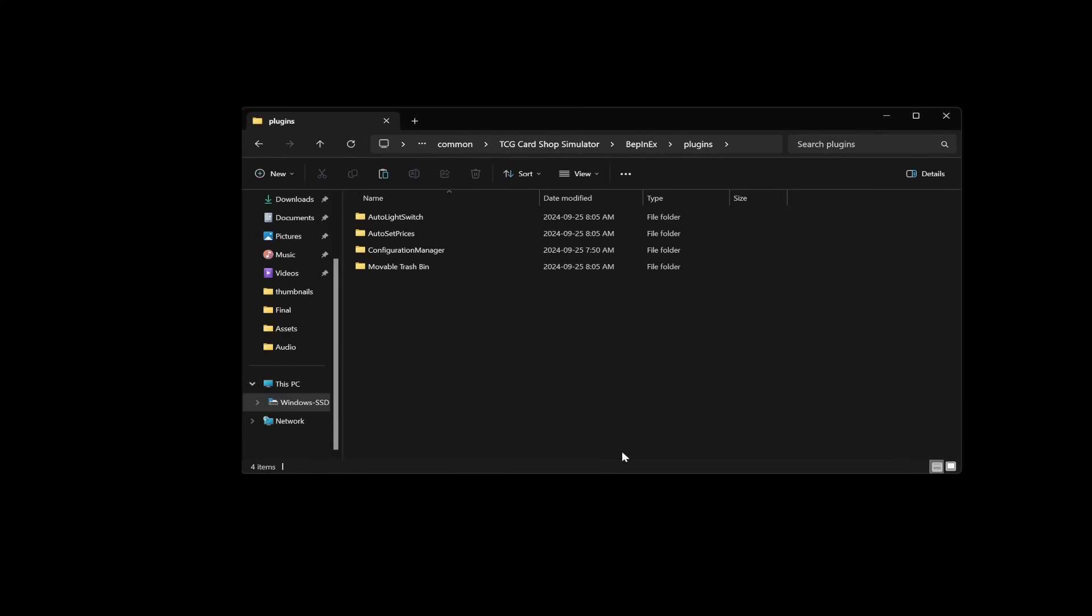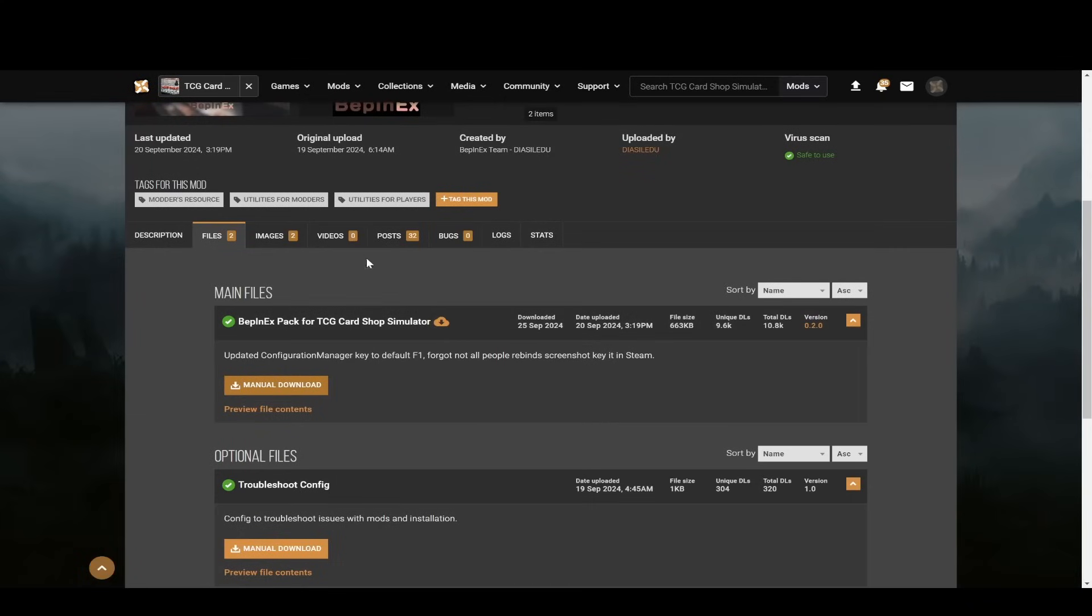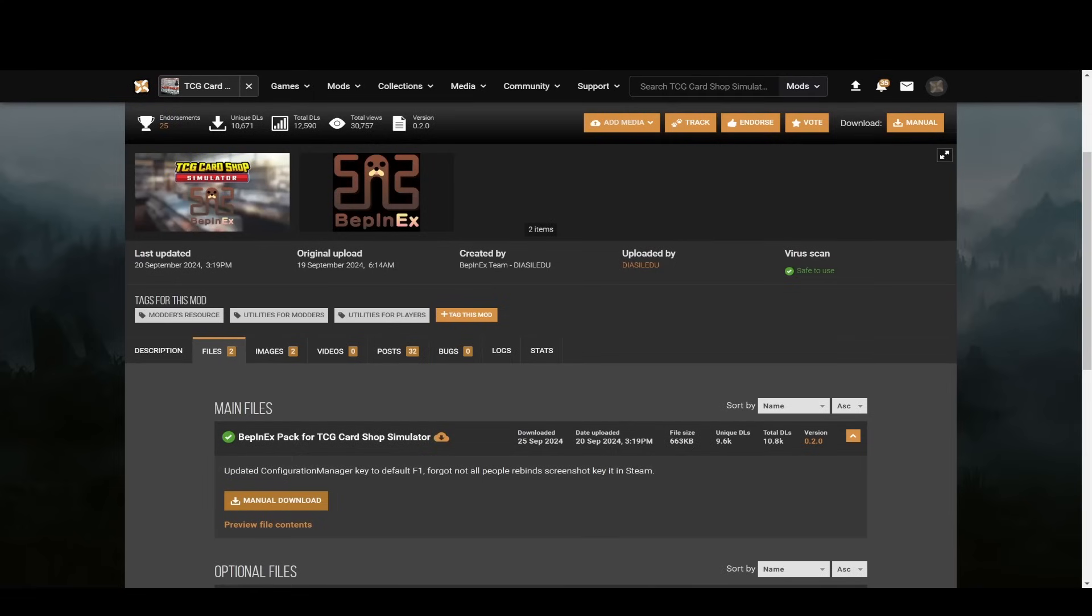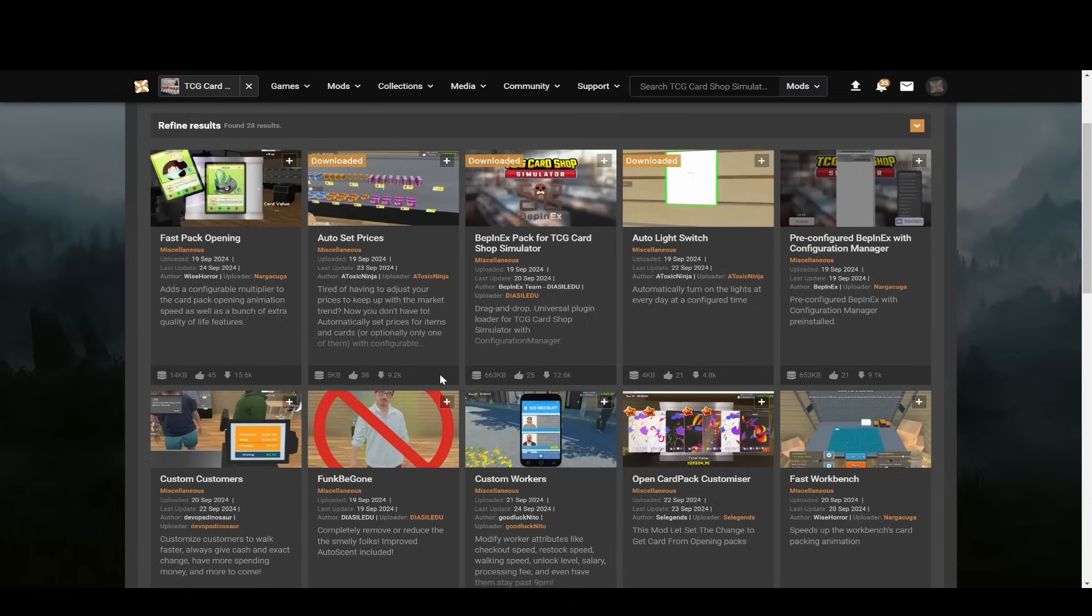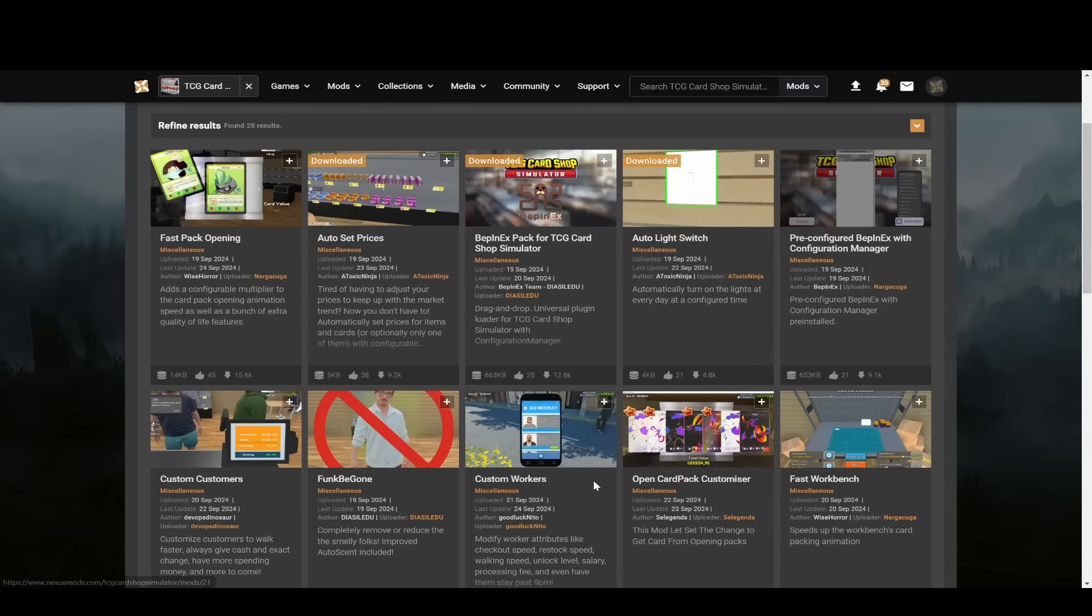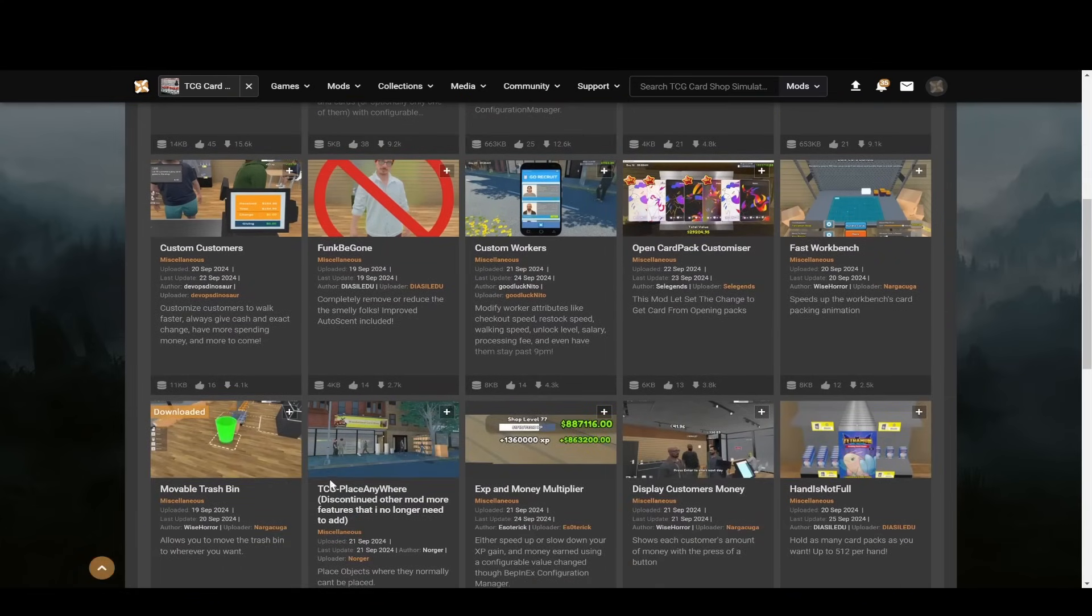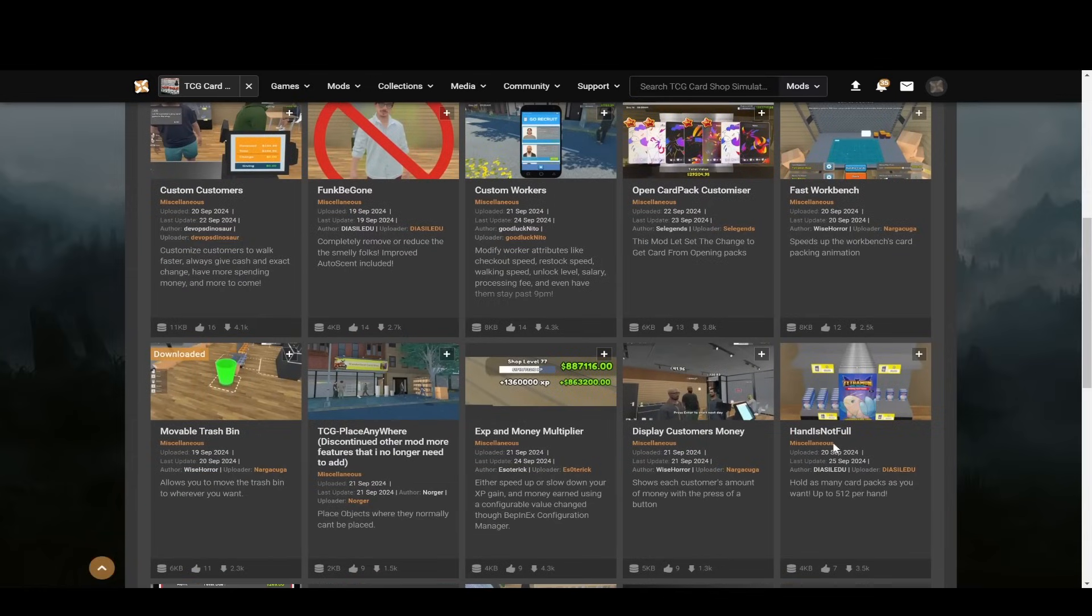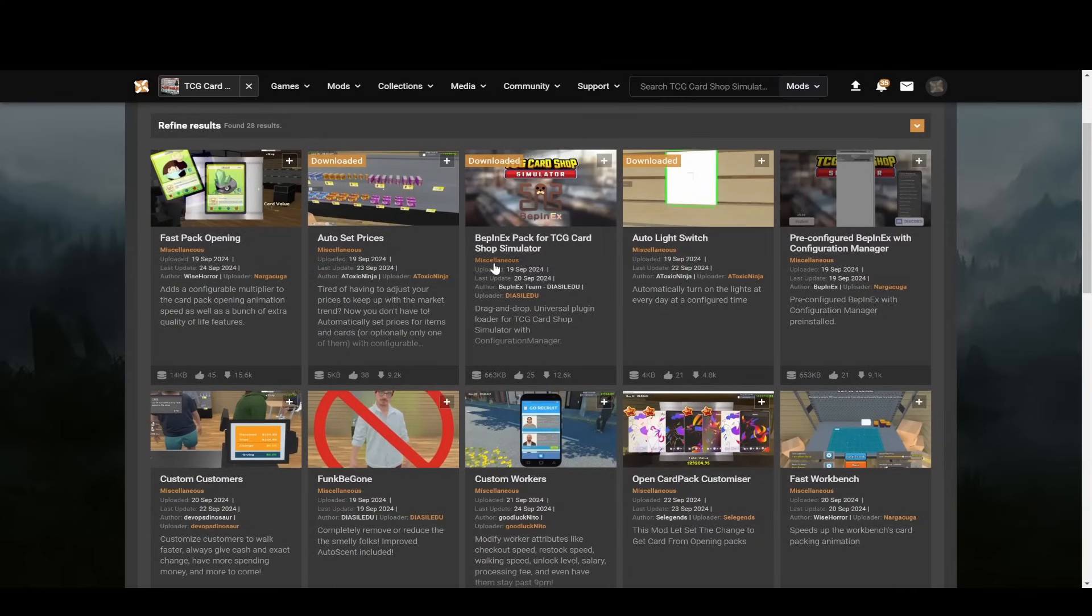So now after you have that done you're gonna want to go back into Nexus mods and then you want to just look for the mods that you want. So just search for TCG card simulator mods and you'll see them all here. So for example auto set prices, auto light switch, these are the mods that I have. There are other mods too that I haven't installed because they can help you cheat, like you can get rid of the customer's stink, you can show customers' cash, you can change the prices and stuff. You can make it so you can hold infinite amounts of stuff in your hand. I'm not using any of those mods because I don't want to be cheating per se.